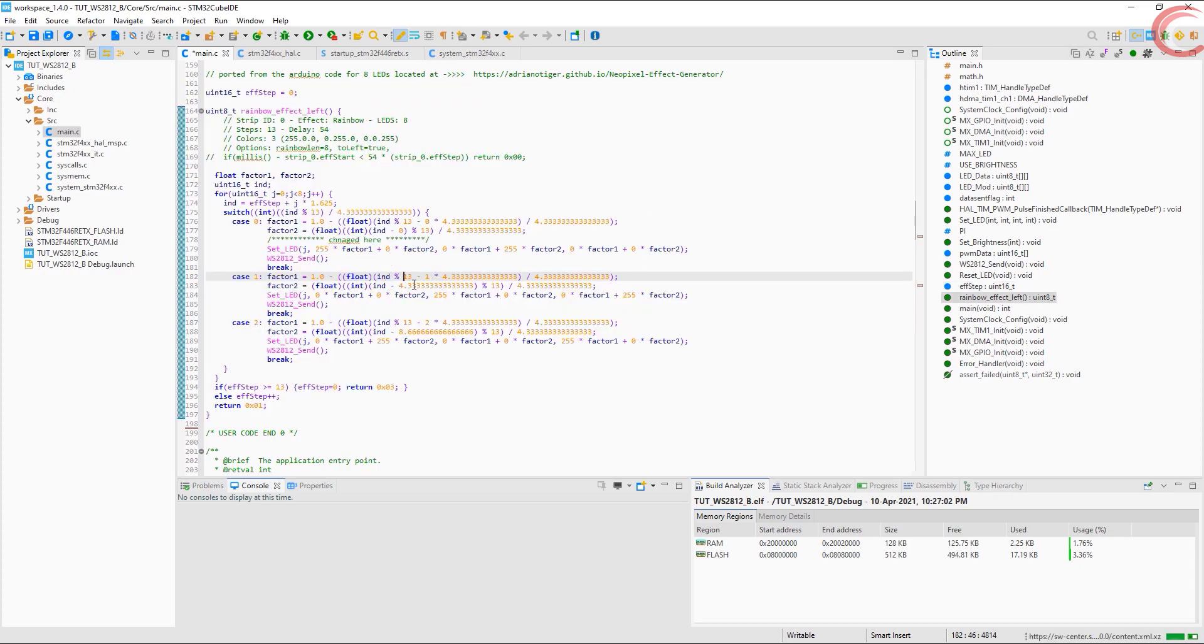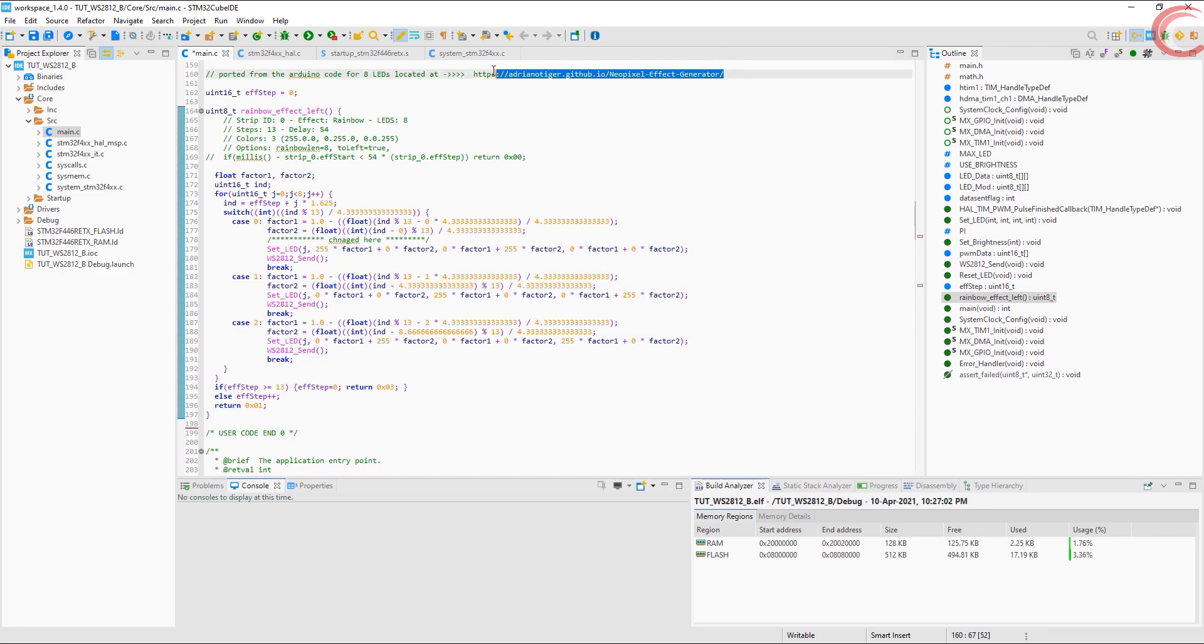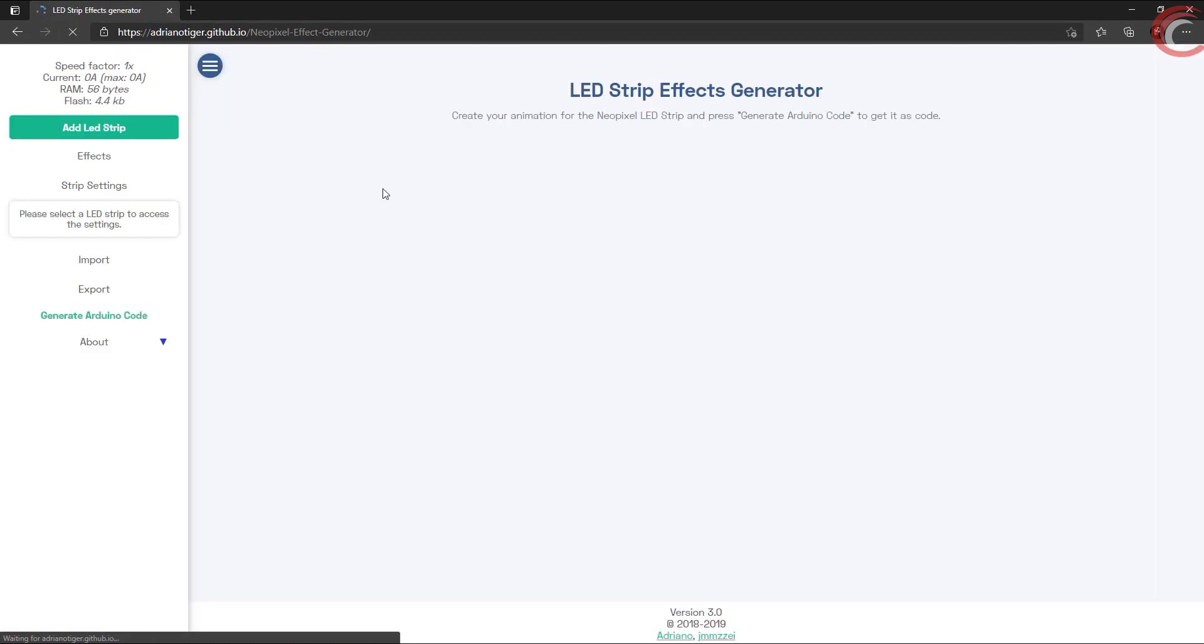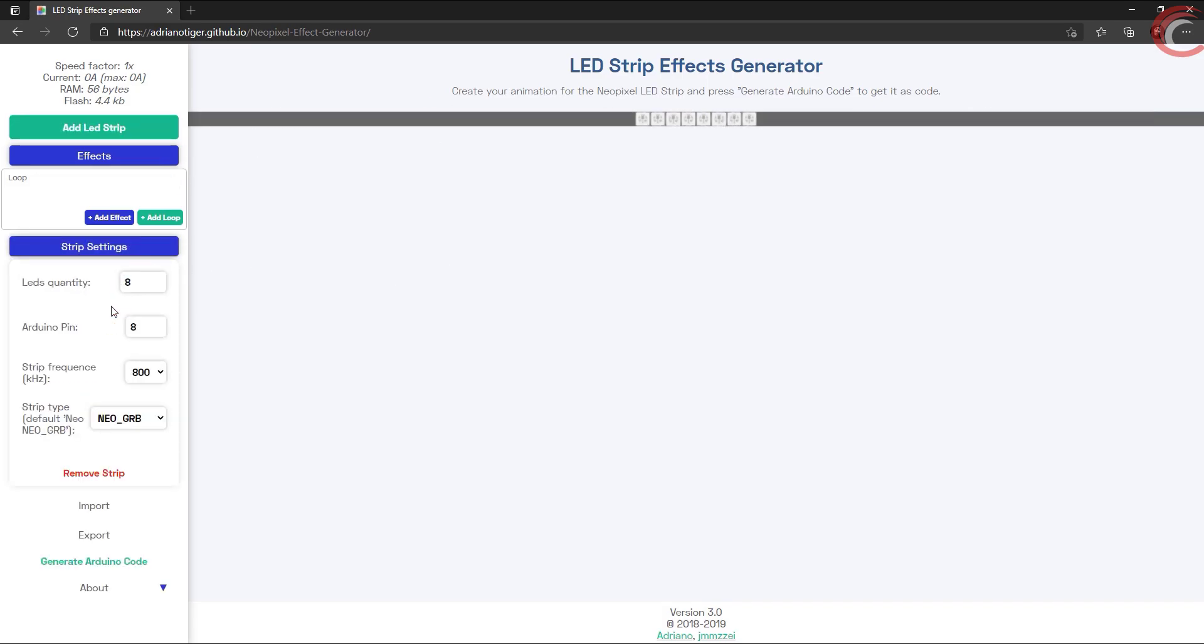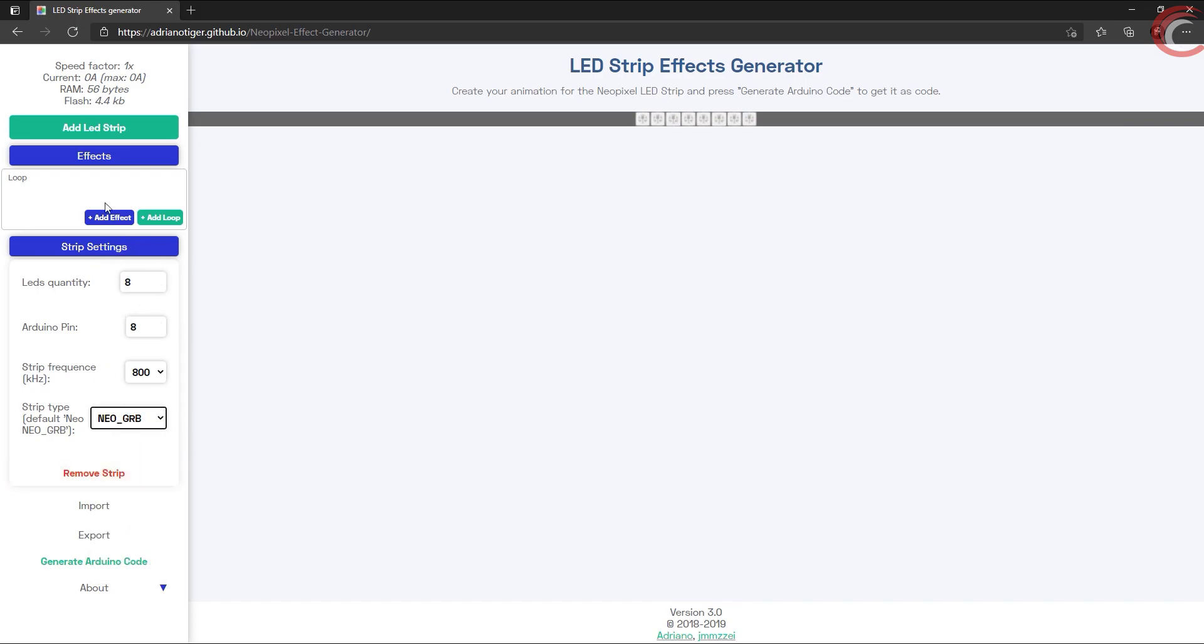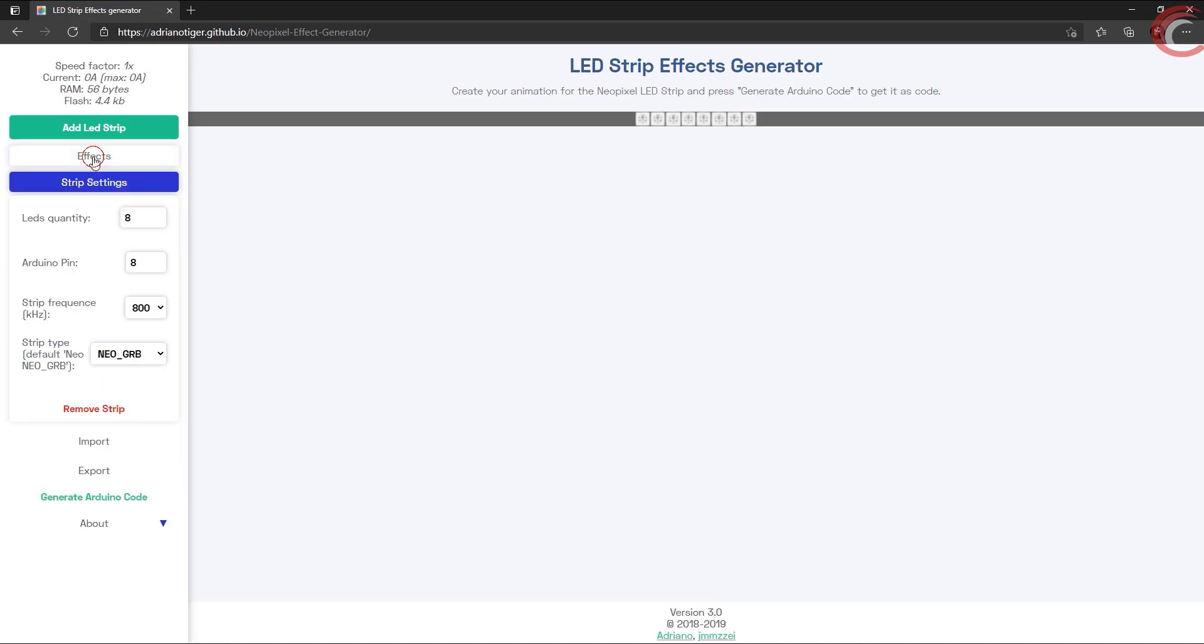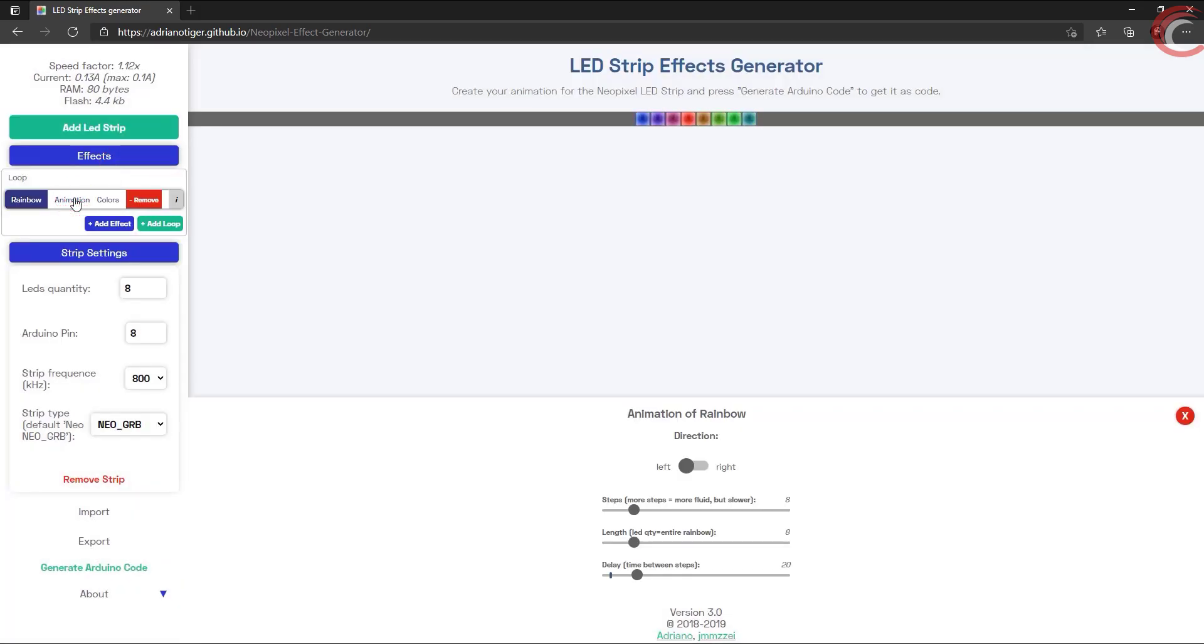This is the code to generate the rainbow effect. Obviously I haven't written it, look at these numbers. So I will explain you how I got it working. You have to go to this link here. First of all, you need to add the LED strip. Click on the strip and select the number of LEDs you have. Now click add effect. We can easily get other effects with our regular program also. So here I am using the rainbow effect. Click on animation and then control the settings, whatever you need.